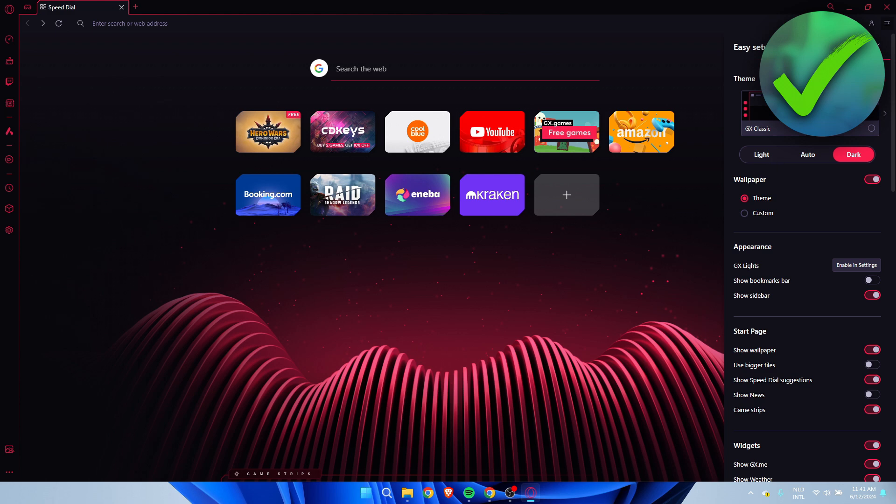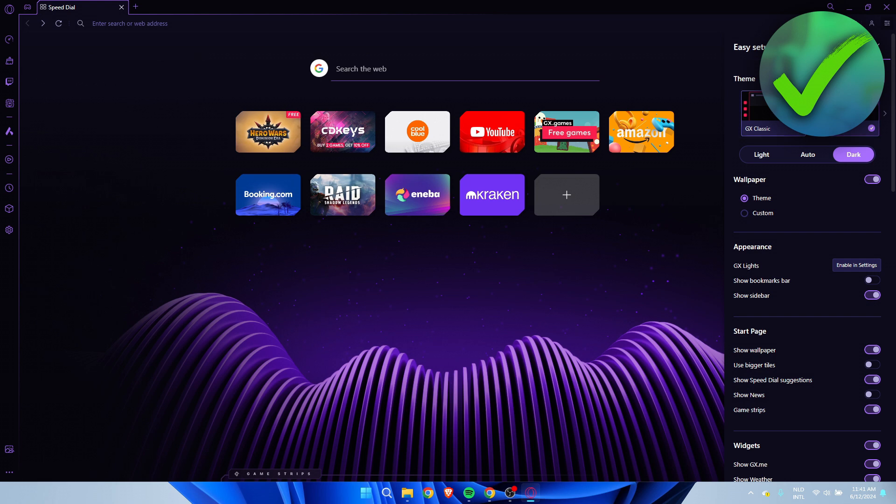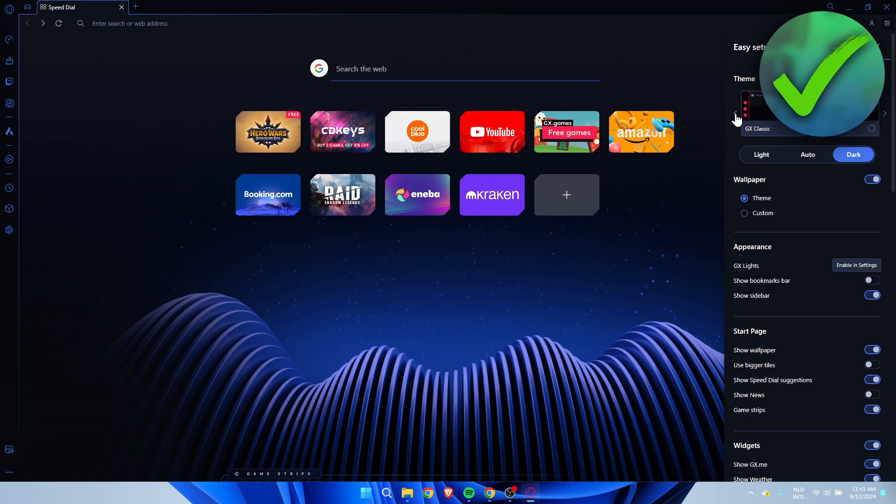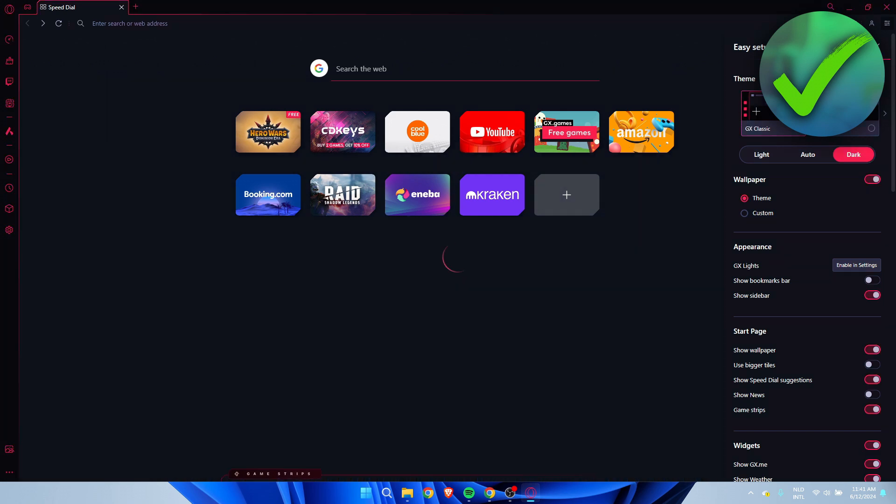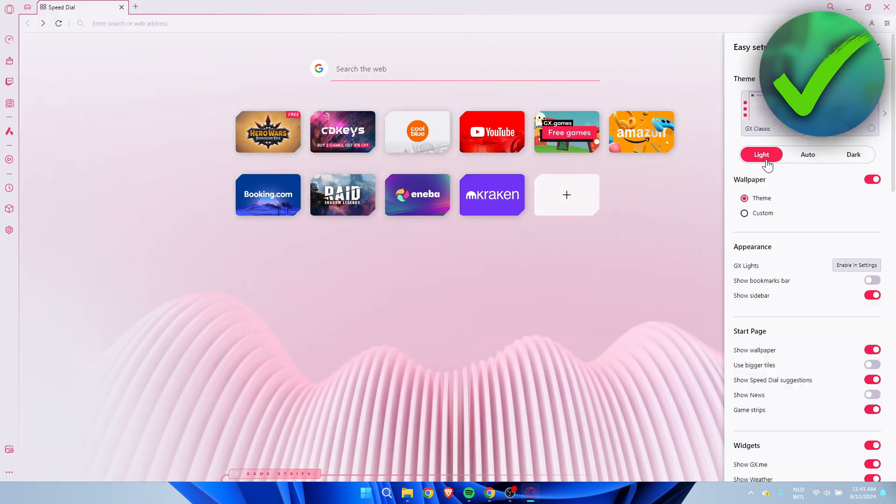a couple of options. Here we have the theme - for example, Ultraviolet completely changes the whole theme and vibe. We also have Sub-Zero, so we have a bunch of different themes. You can even do light mode as well, and that is up to you.